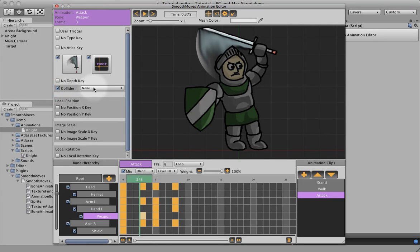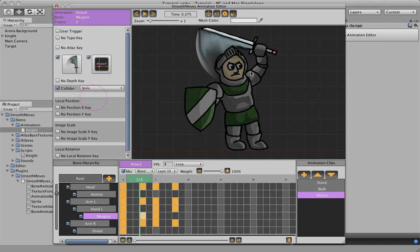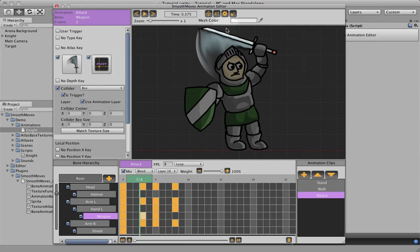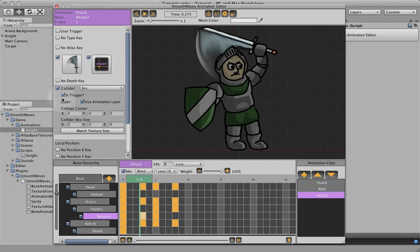Now defaults to None. We're going to switch this to Box, since that will fit our sword better. And it brings up some options here. The first one is, is this a trigger?